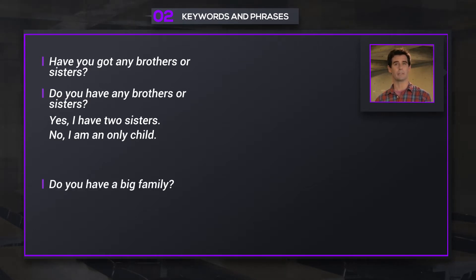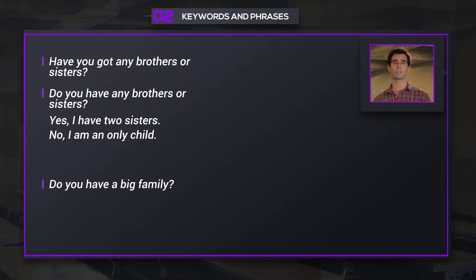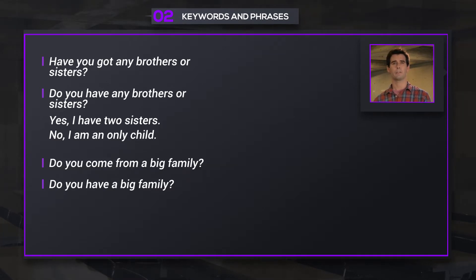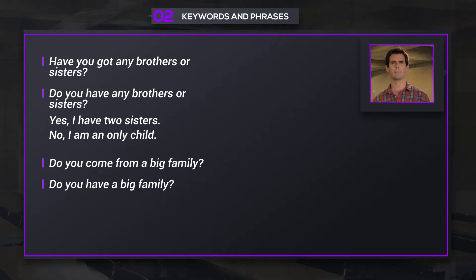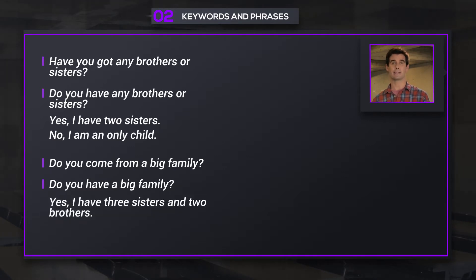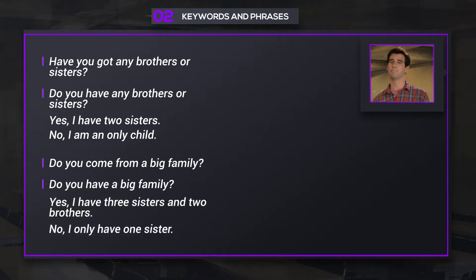Do you have a big family? You can also say: Do you come from a big family? These two phrases have the same meaning. You might answer: Yes, I have three sisters and two brothers. Or: No, I only have one sister.